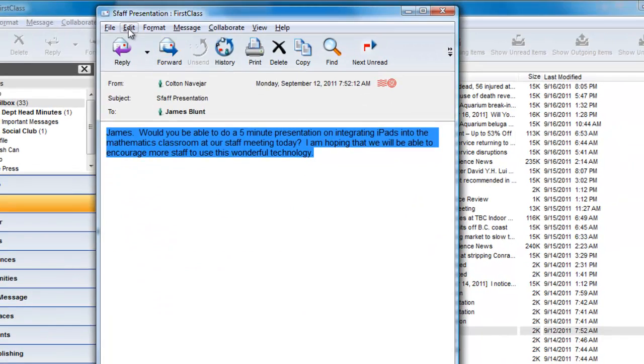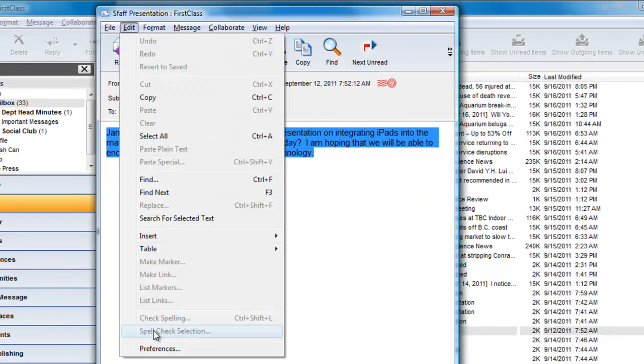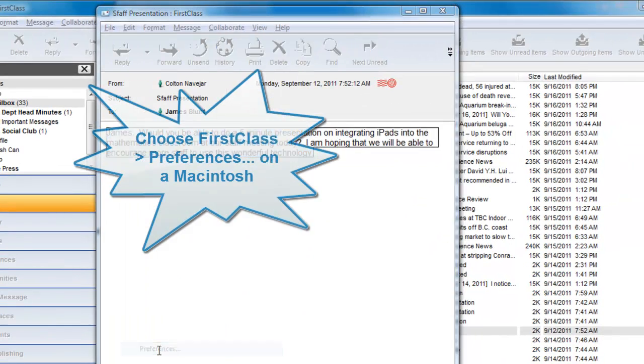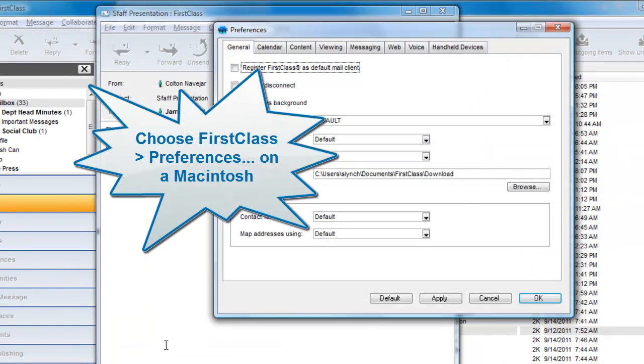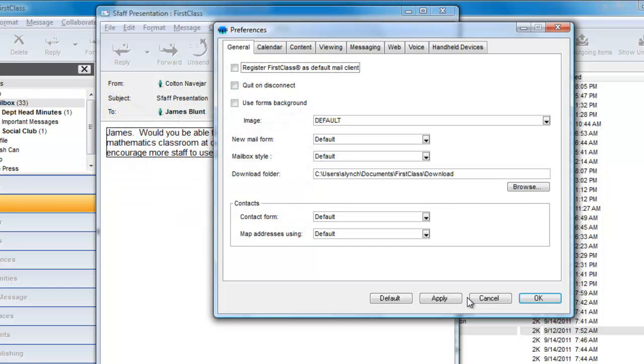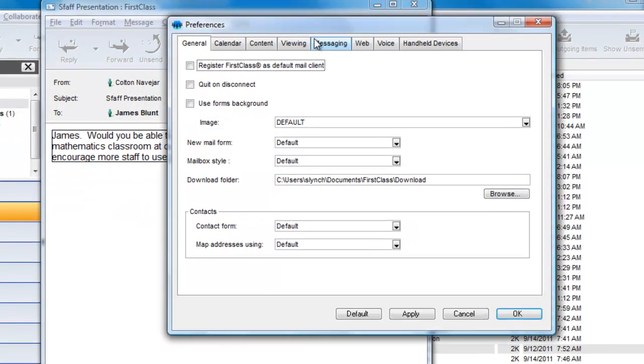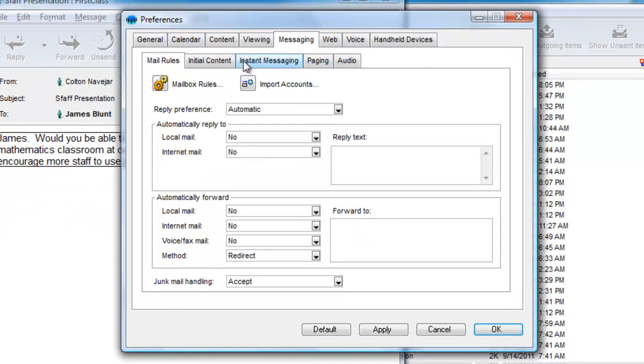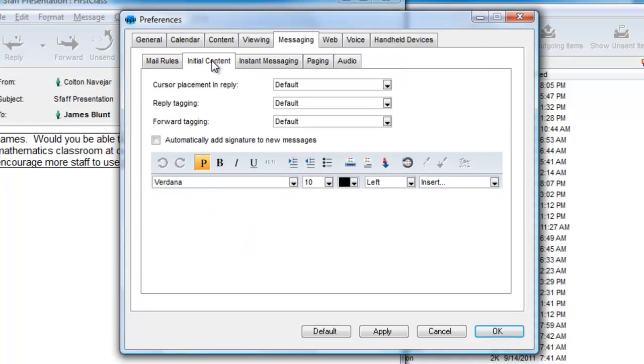To change this behavior, you can choose Edit Preferences on Windows or FirstClass Preferences on Macintosh and click on the Messaging tab and then Initial Content.